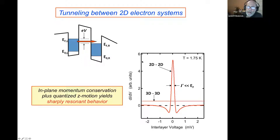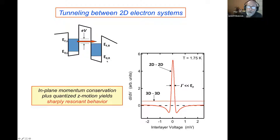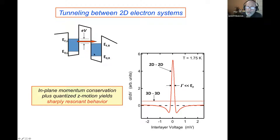The reason is extremely simple. Unlike the three-dimensional case, there's no kinetic energy or momentum perpendicular to the layers — only the parallel momentum matters, and it's conserved. Both kinetic and potential energy must be separately conserved, so tunneling only occurs at a voltage where the two subband edges line up. For the resonance at zero voltage, the two layers have the same electron density. If the layers have different density, the resonance moves to some finite voltage.